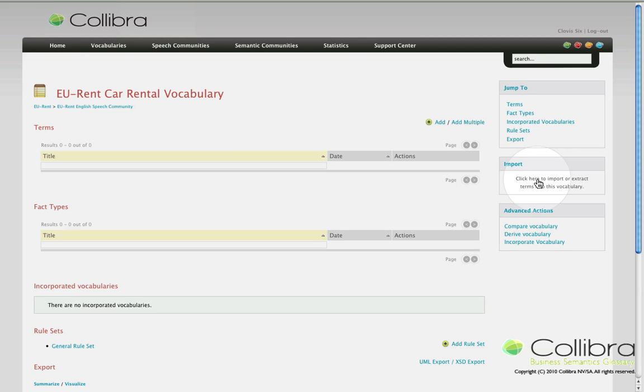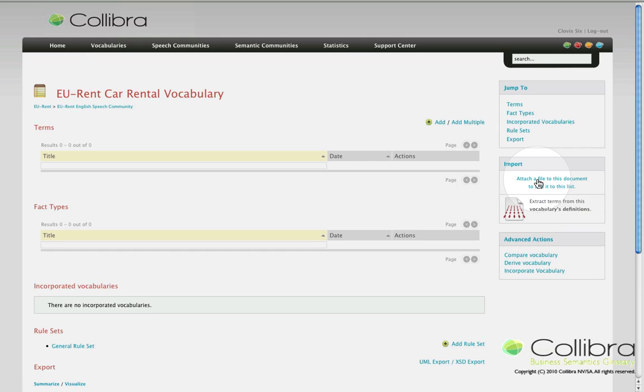There are two methods to import new terms and fact types. The first one is to import an external file containing the terms, and the other is the extraction of nouns from existing term descriptions.